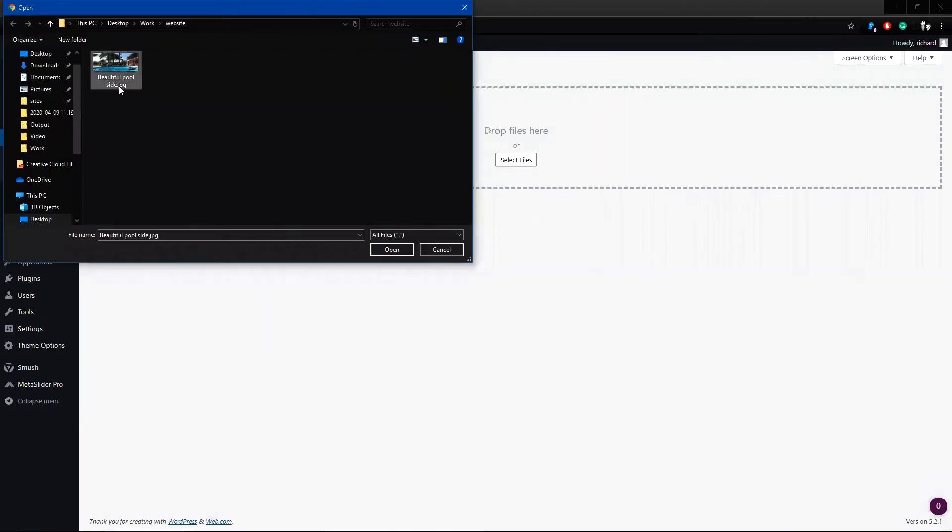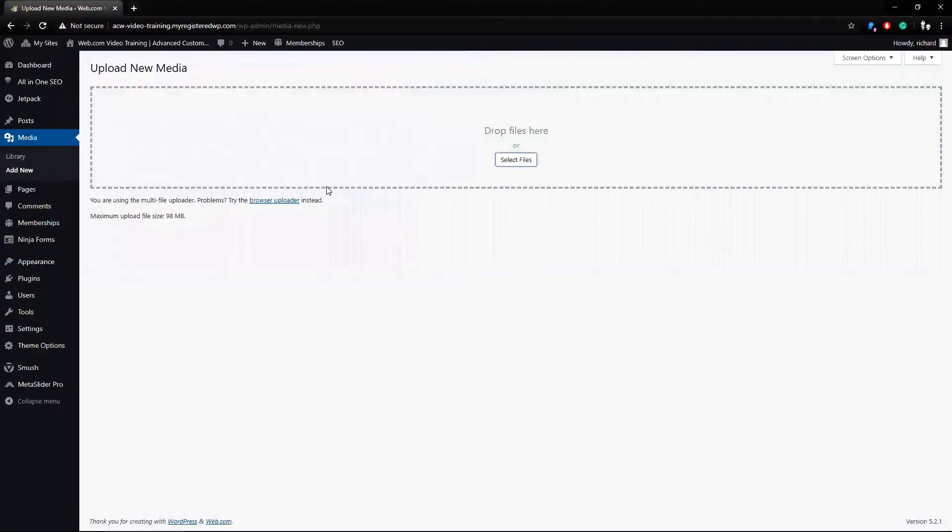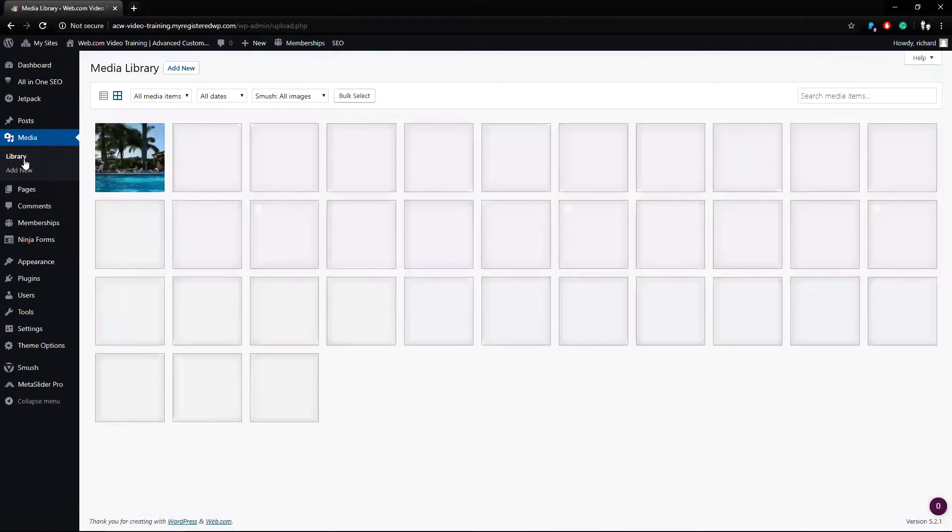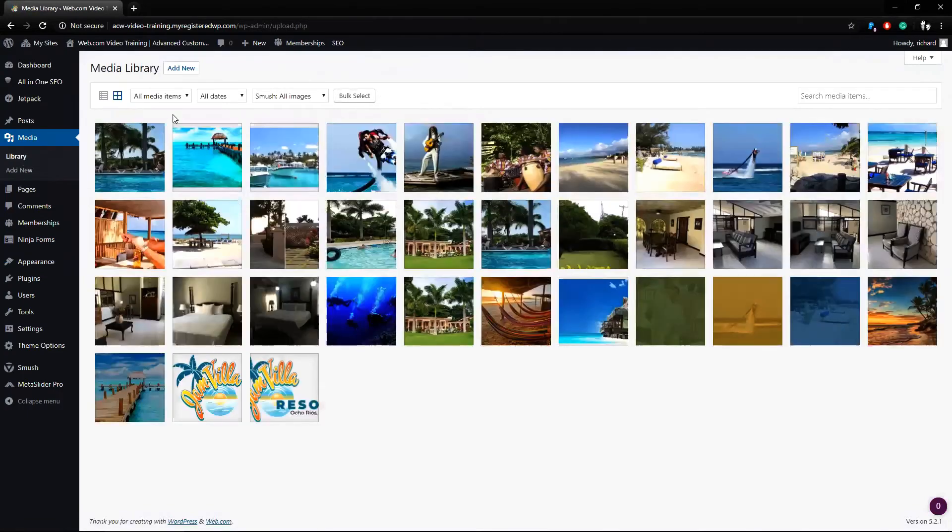I can see an image I want to upload easily here. I could go to Media Library too and click Add New here as well.